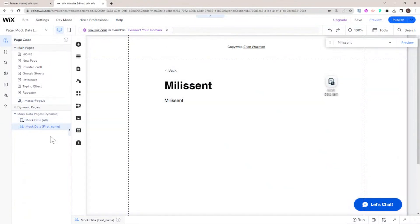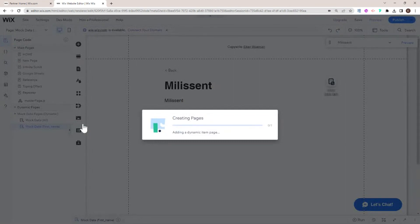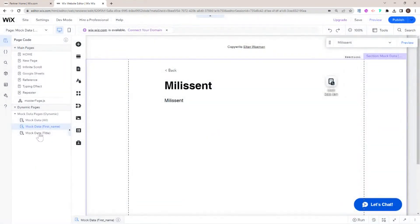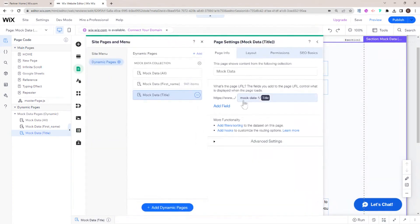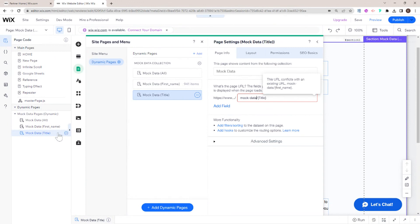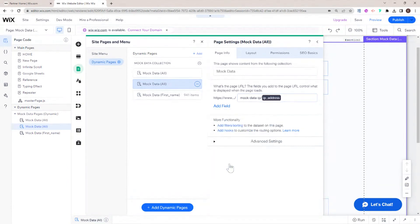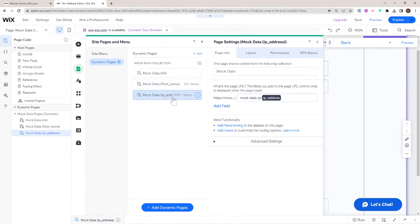The first advanced thing I'll demonstrate is that we can add more than one items page to each dynamic page collection. I'm going to click Add Dynamic Item Page. A new set of pages appears, but by default it sets up by title again. I'm going to change the sub path to mock data IP — not mock data, since that would conflict with the existing page — and set the URL field to IP address. Now all those dynamic pages have been added.